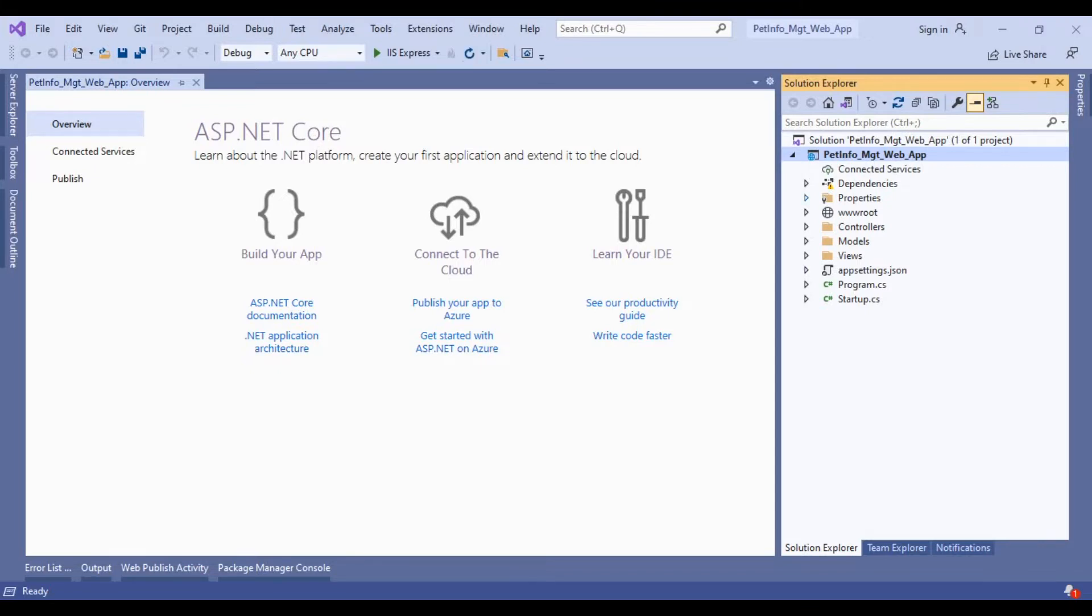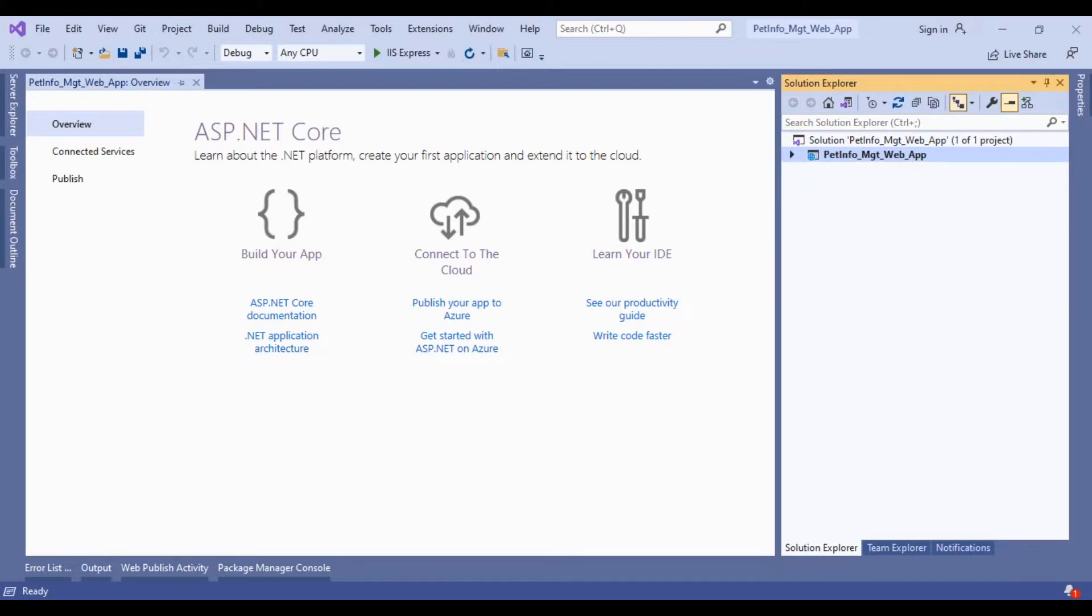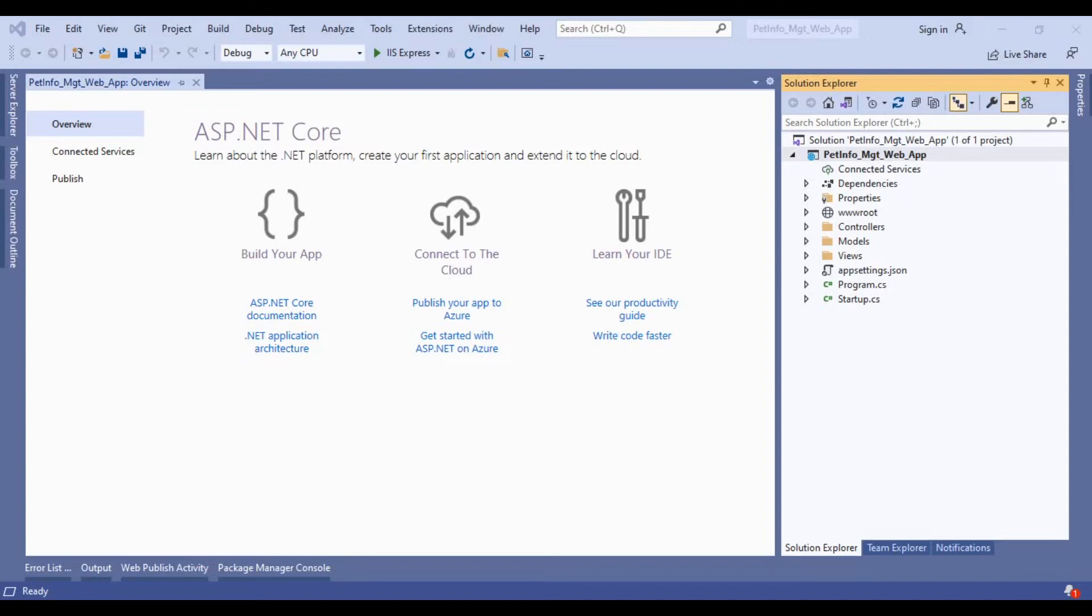You can see we have the brand new application of ASP.NET Core. I would like to give you a brief introduction about the structure of ASP.NET Core applications.